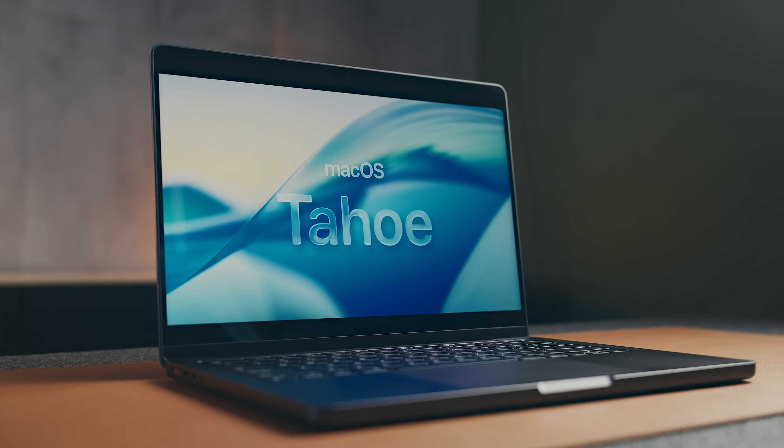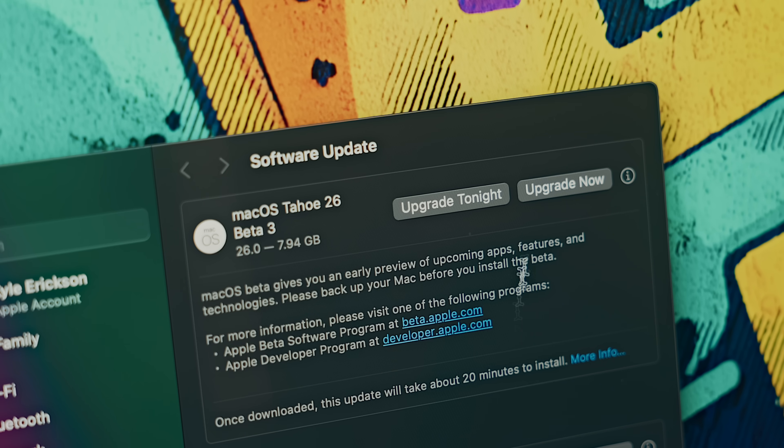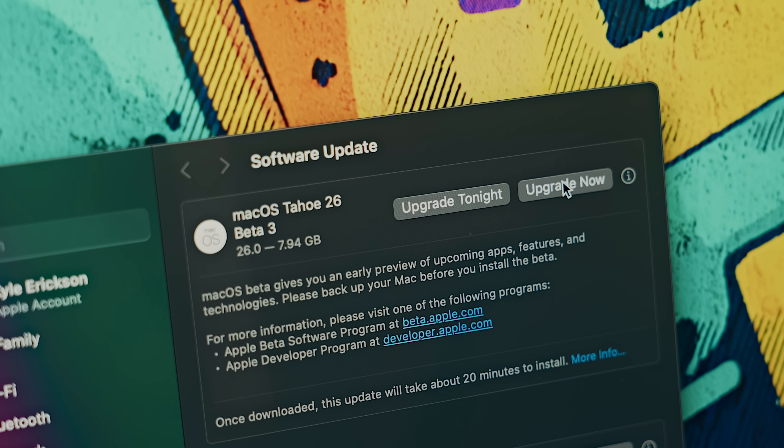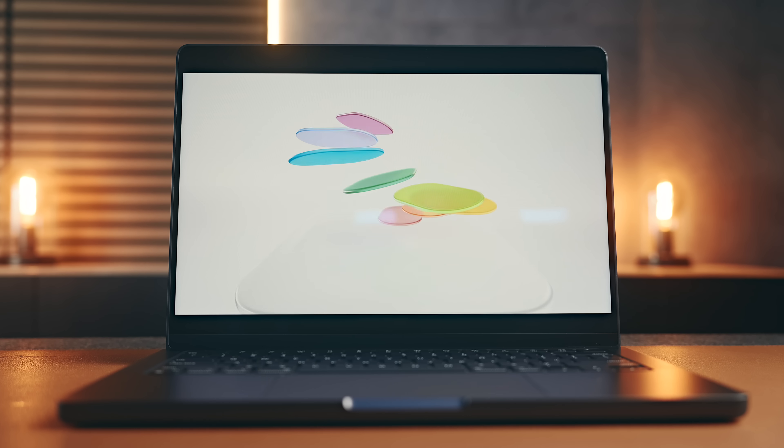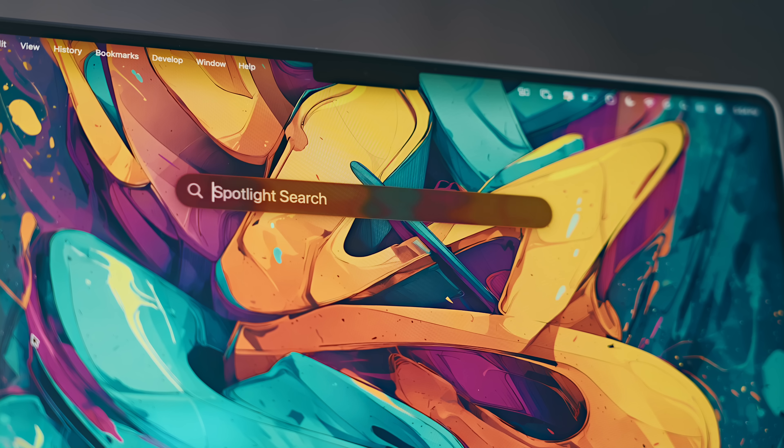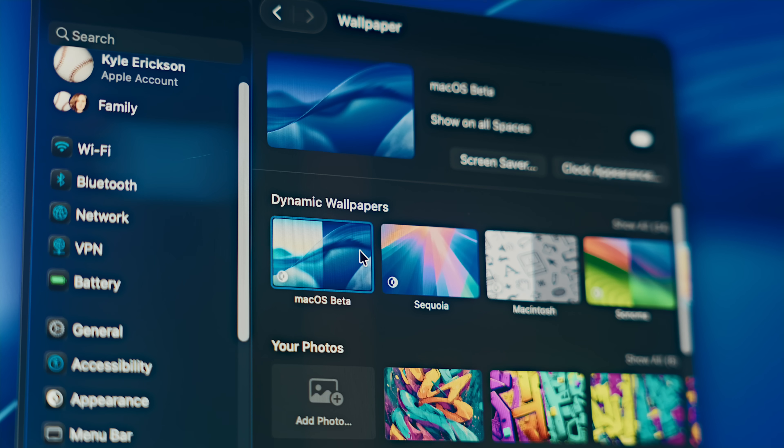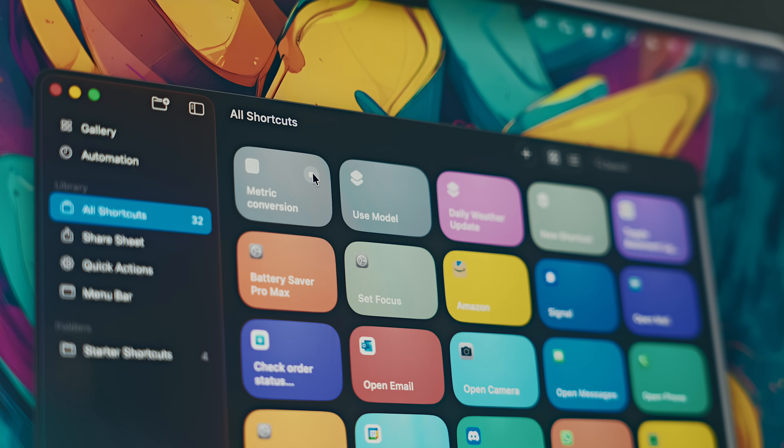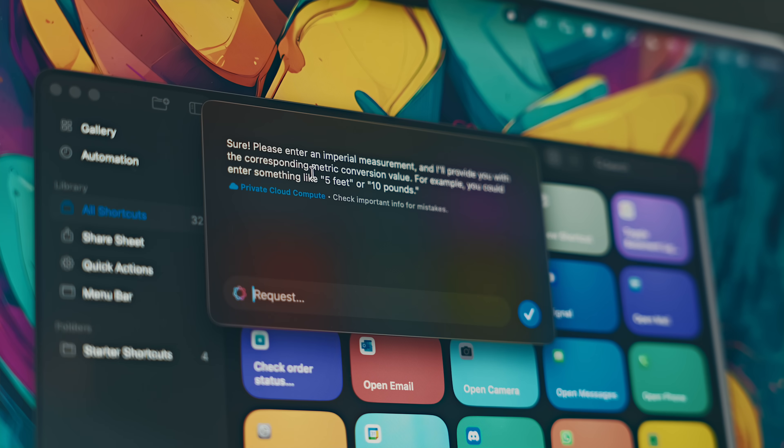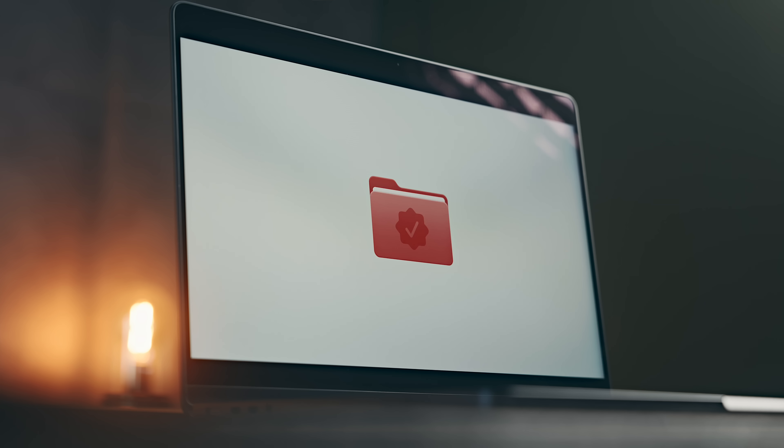macOS Tahoe comes with the biggest design overhaul to Mac in years, but there are also a bunch of great updates to things like Spotlight search, wallpapers, shortcuts, and a whole lot more. As usual, it was announced at WWDC in June.